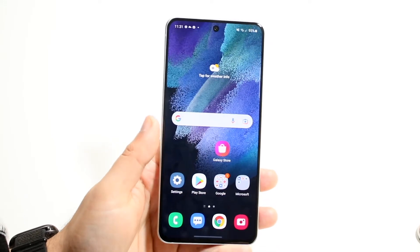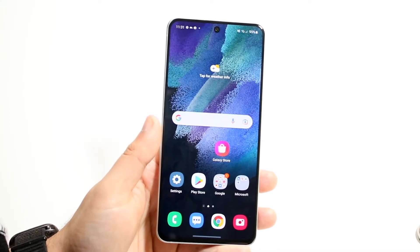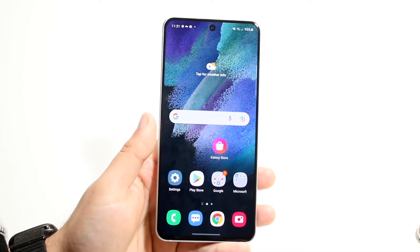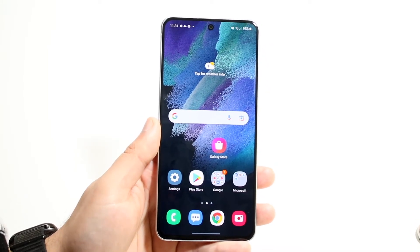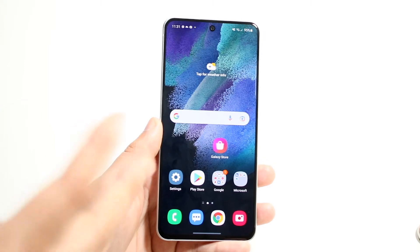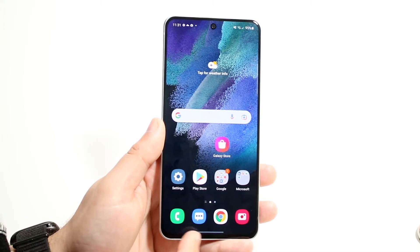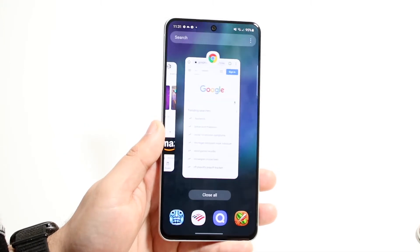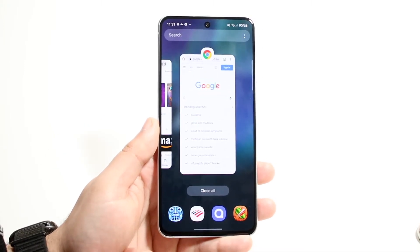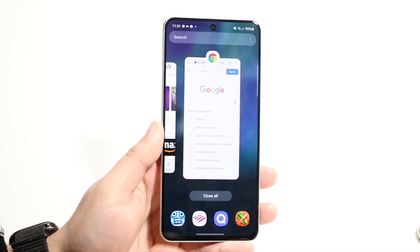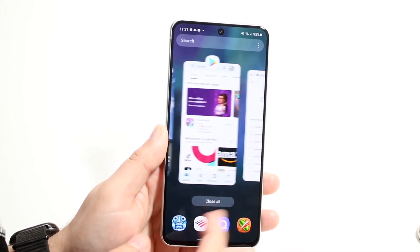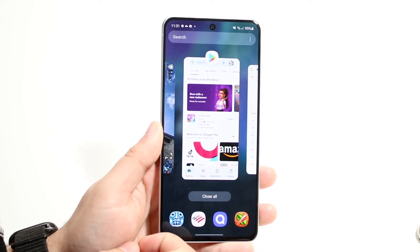In order to do this, you want to make sure all the apps that you want are opened up in the background, in the multitasking panel. So you can see right here, I have Google Chrome and I also have Play Store right here.